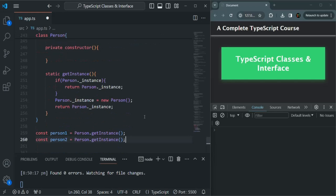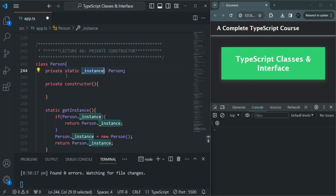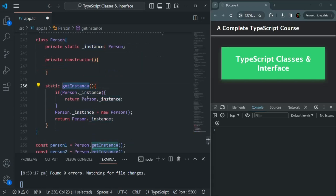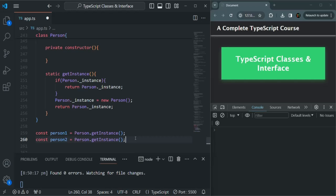In a singleton design pattern, at any point of time for a class, there will be only a single instance available. To implement it: first, make the constructor private; second, create a private static property to store the instance of the class; and third, create a static method using which we can create a single instance of that class. Singleton pattern is not used very often — it applies to some use cases but not always. However, it's good to know because you might need it.